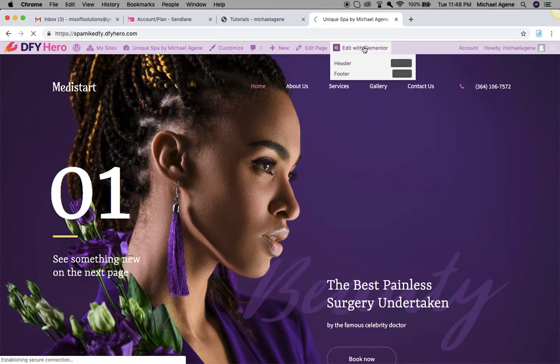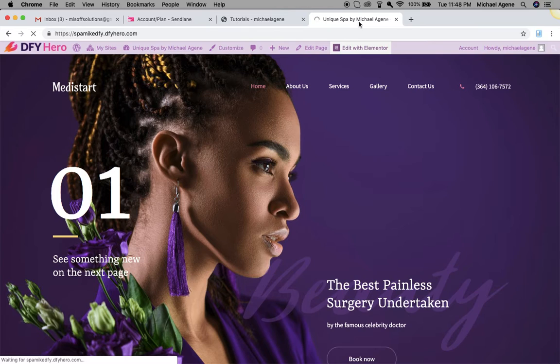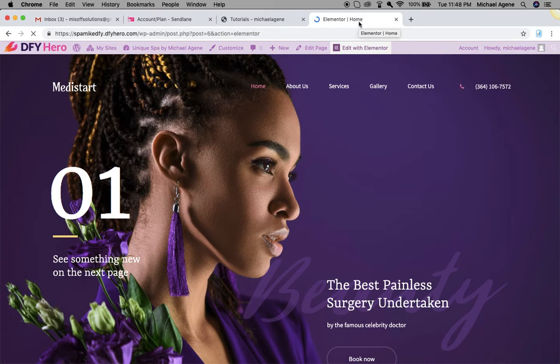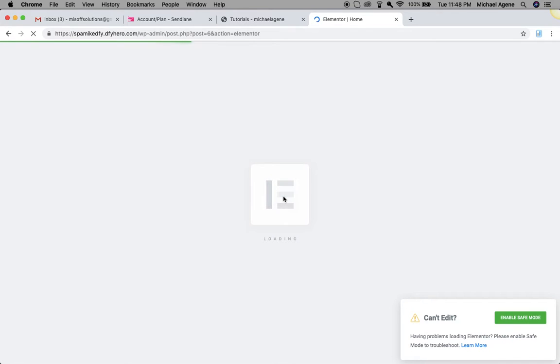Right now I'm going to click on 'Edit with Elementor' and it's going to take me to the Elementor page builder — a WYSIWYG editor that allows you to simply drag and drop, or just click and edit any content already existing on your website. This is pretty simple. The Elementor page builder takes a little while to load up, but that shouldn't be a problem.